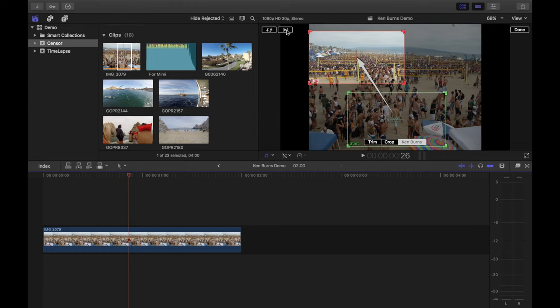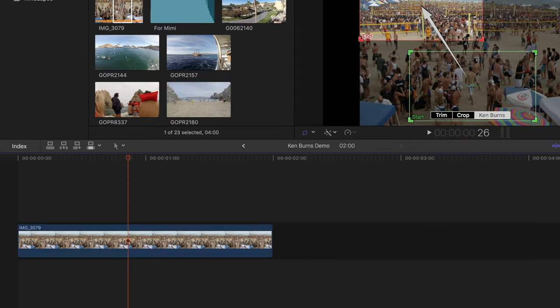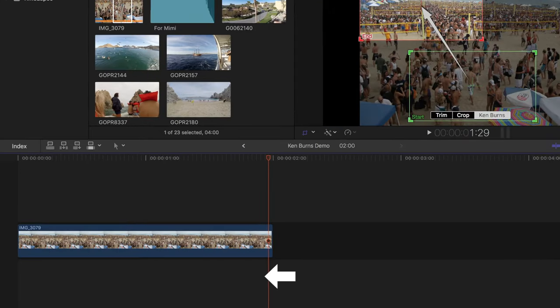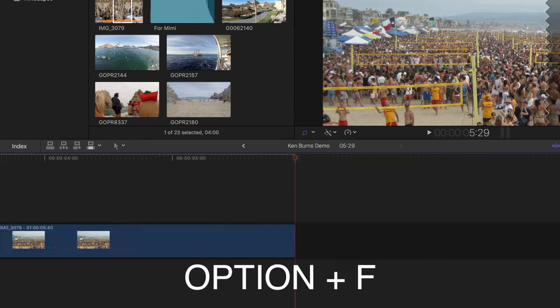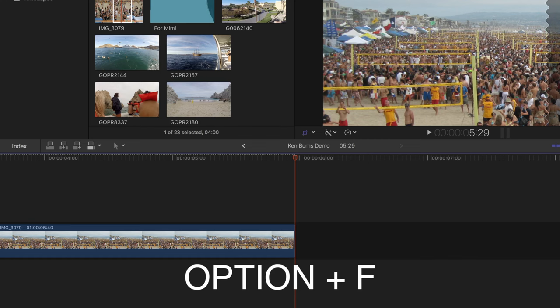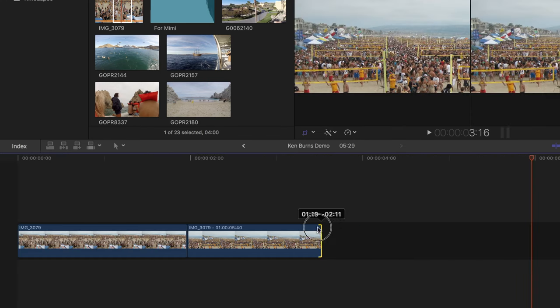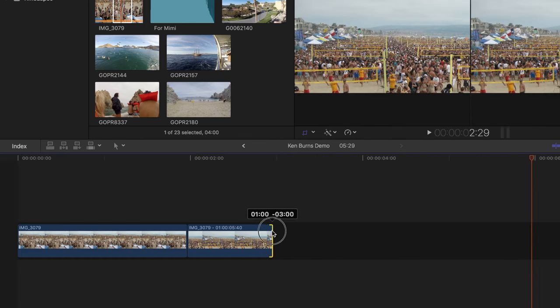By default, the Ken Burns effect doesn't allow you to pause or hold, but we'll trick it by adding a freeze frame. I'll press the down arrow to go to the end of my clip, and press the left arrow key to go back to the last frame of my Ken Burns effect. I'll press option F to add a freeze frame, and trim it to about 1 second long.